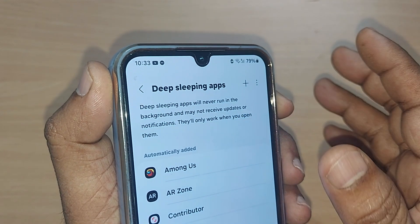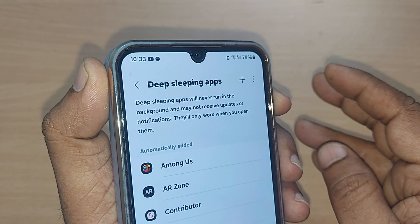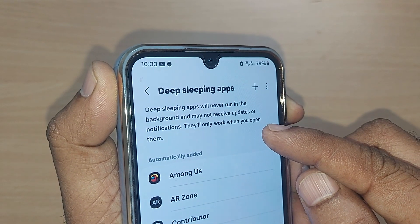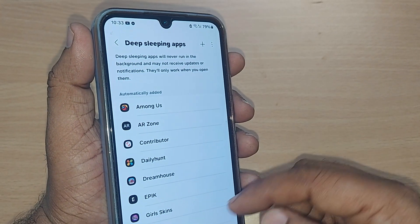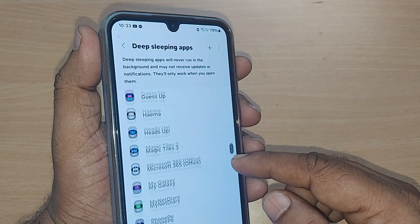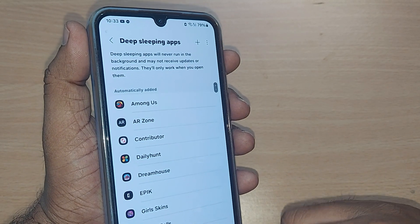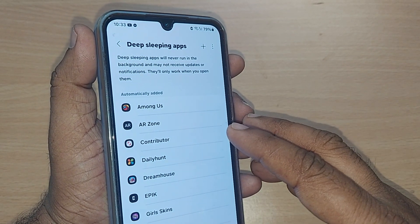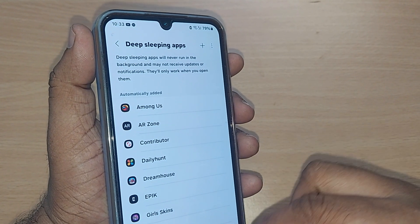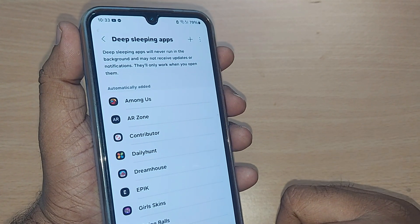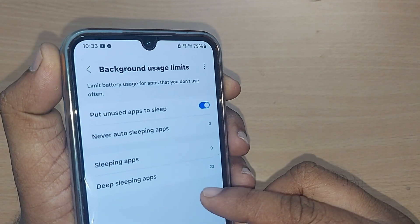The fourth option is 'Deep sleeping apps.' Deep sleeping apps will never run in the background and may not receive updates or notifications. They will only work when you open them manually. These are the deep sleeping apps on my device, and they will never open automatically unless I open them.